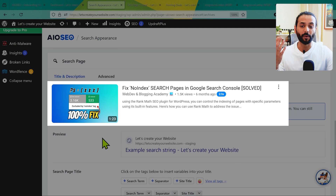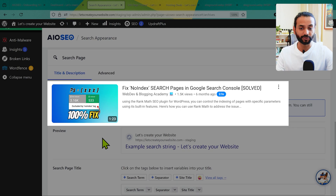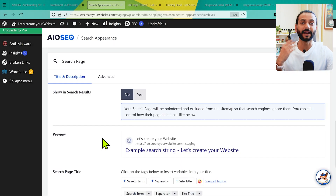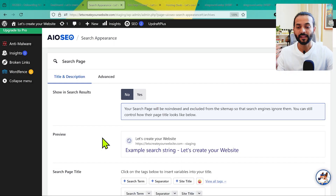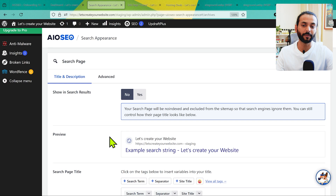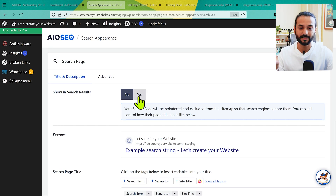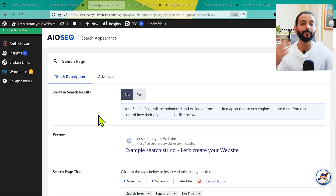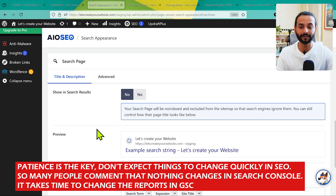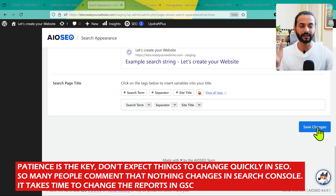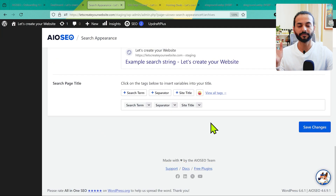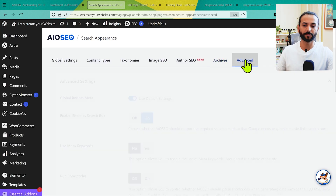For Search Pages, make sure it's set to No. Otherwise you'll have so many URLs in your Google Search Console account that it becomes very difficult to remove them later. If you're already using AIOSEO and this was set to Yes, don't worry too much — set it to No and wait a few weeks or months and those URLs will eventually be removed. Then click Save Changes.